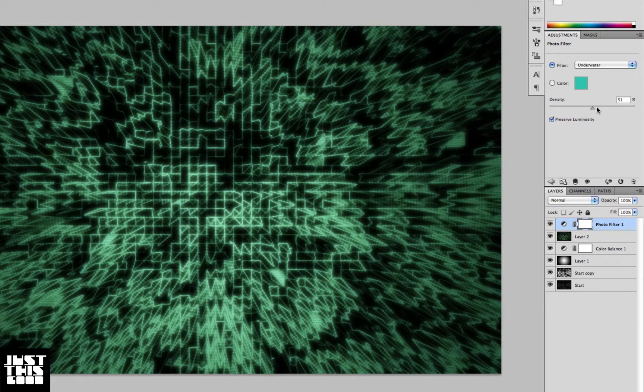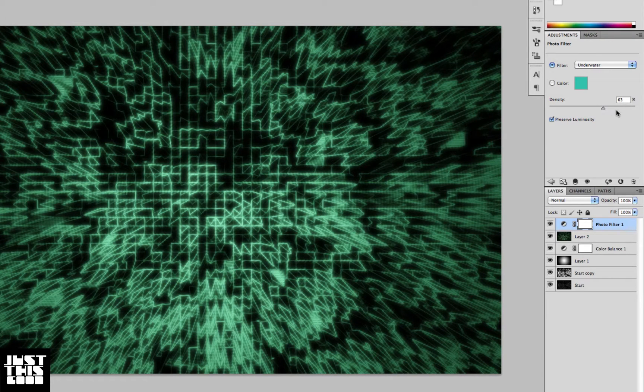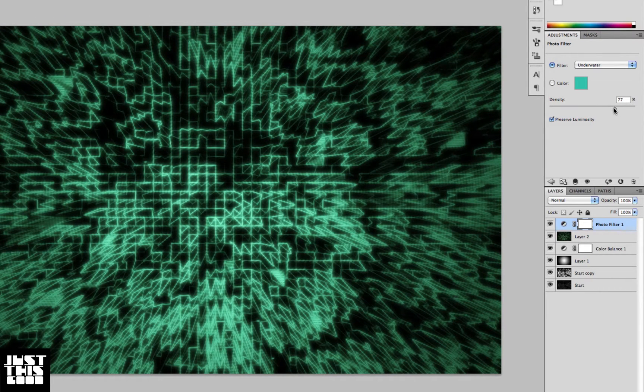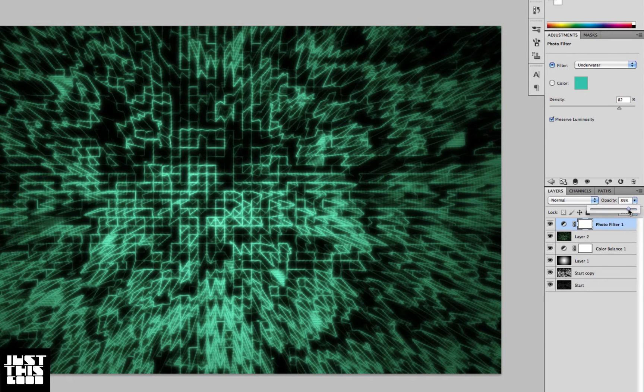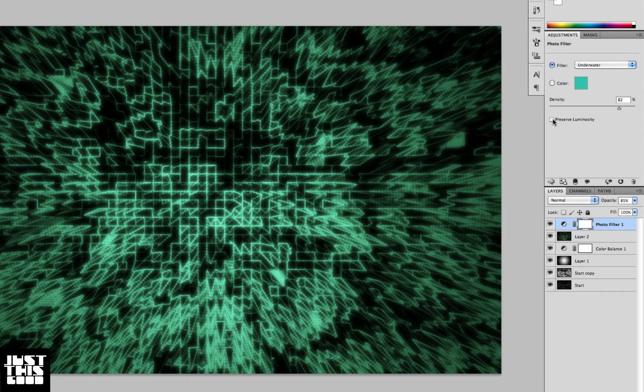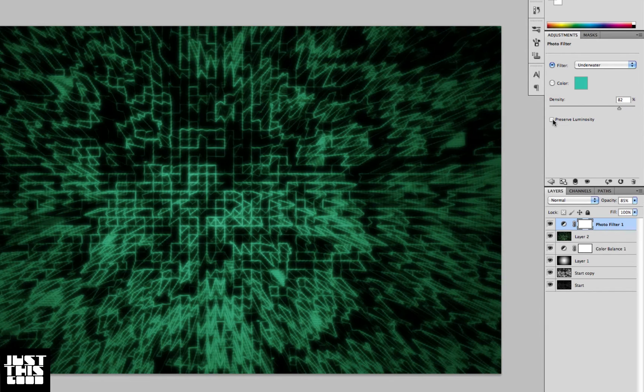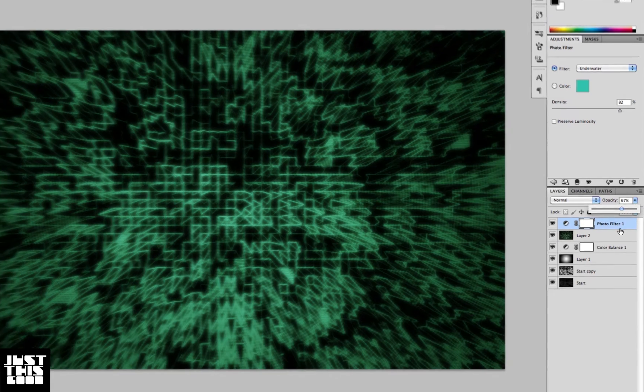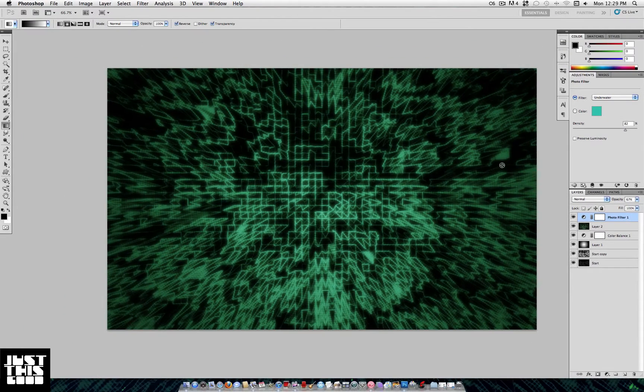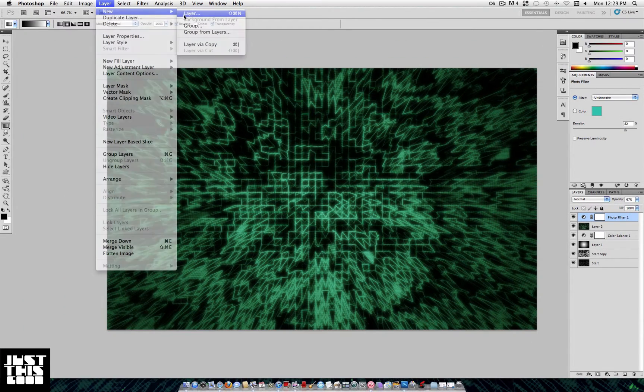Adjust the density to however strong you want the color to look. Preserve luminosity or not preserve luminosity - I'm going to check to not preserve it so that way the whites get taken over.